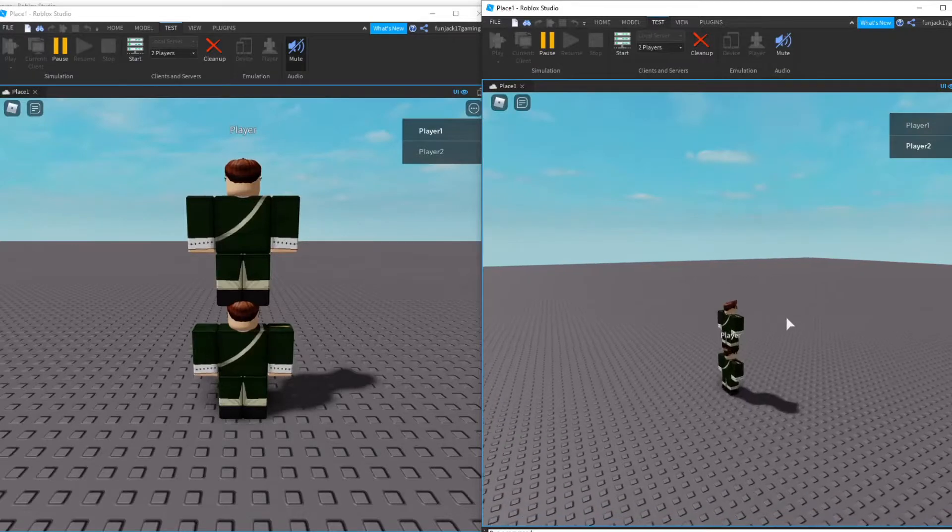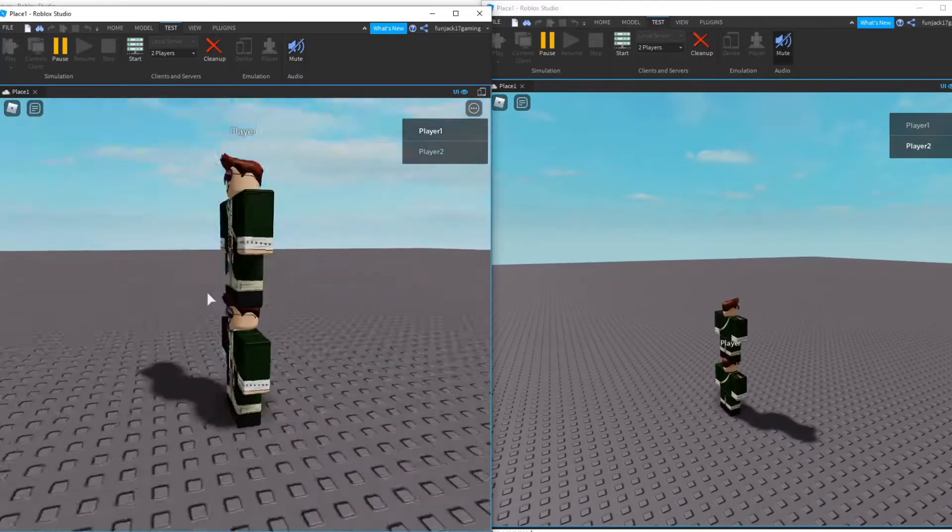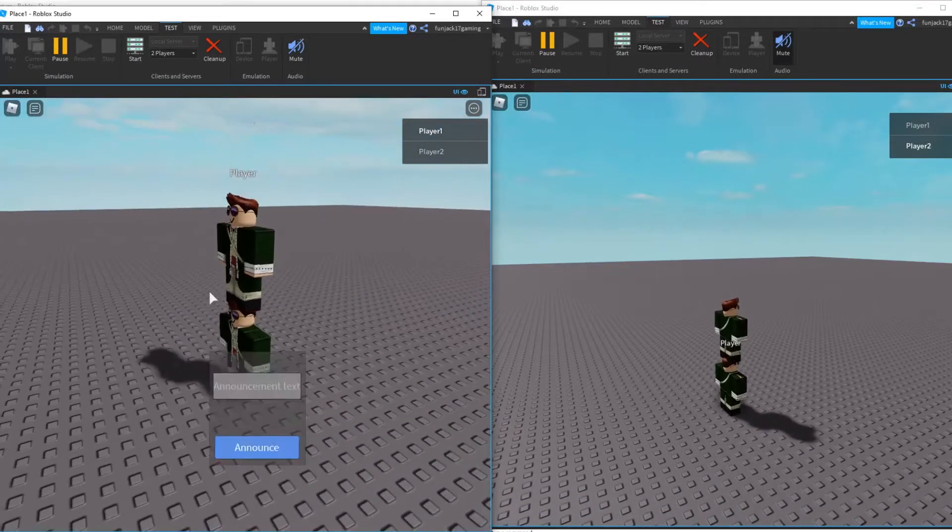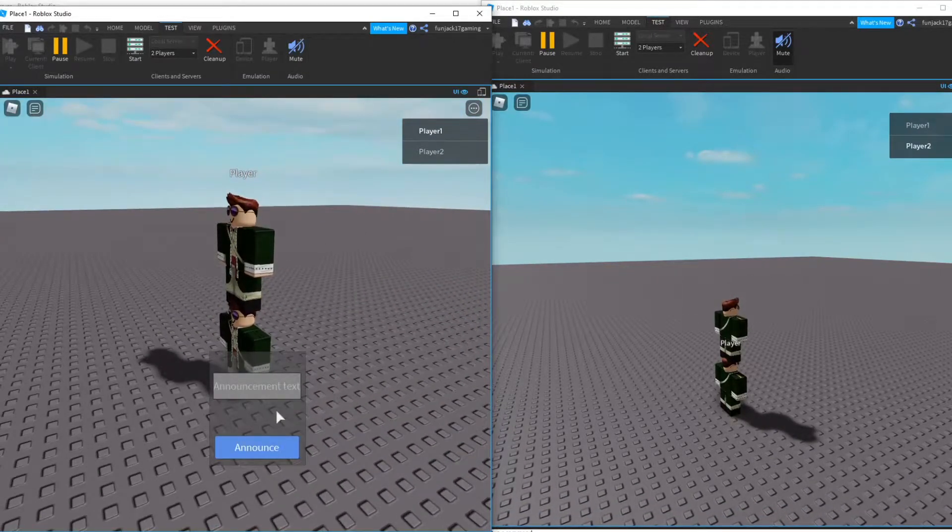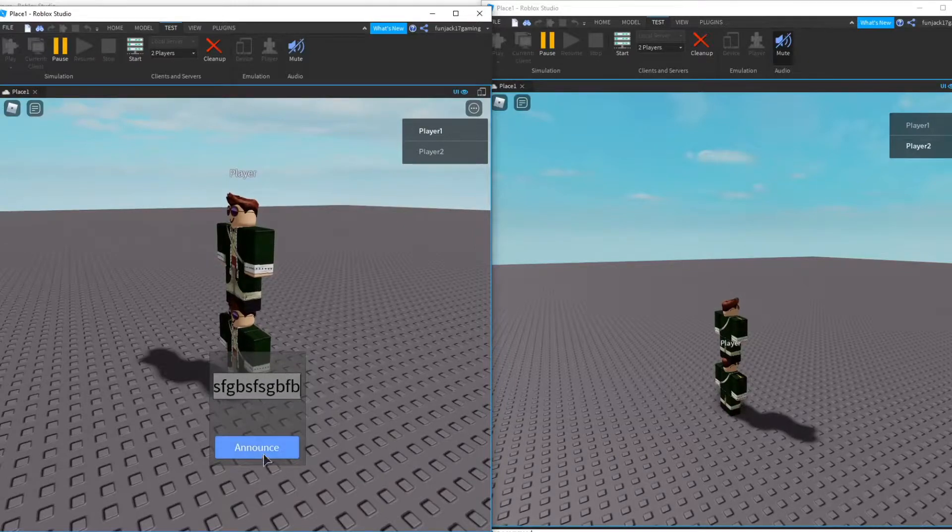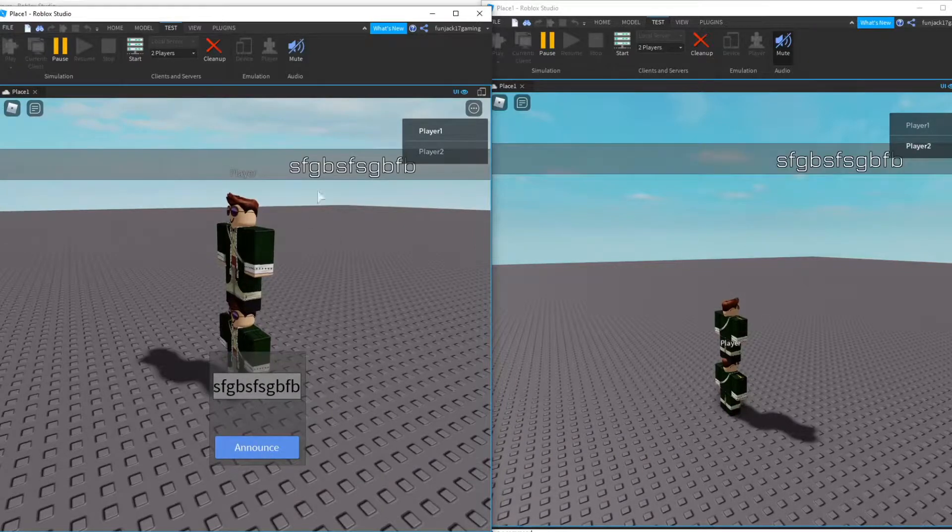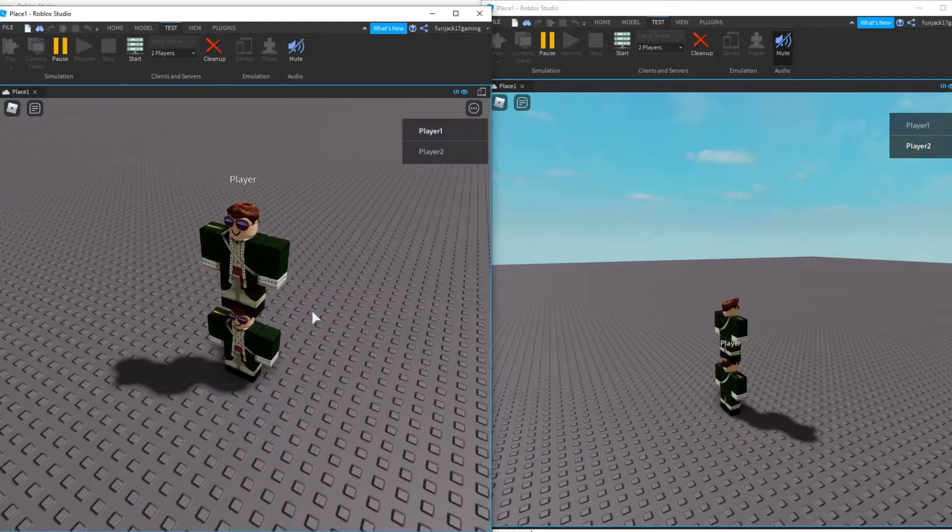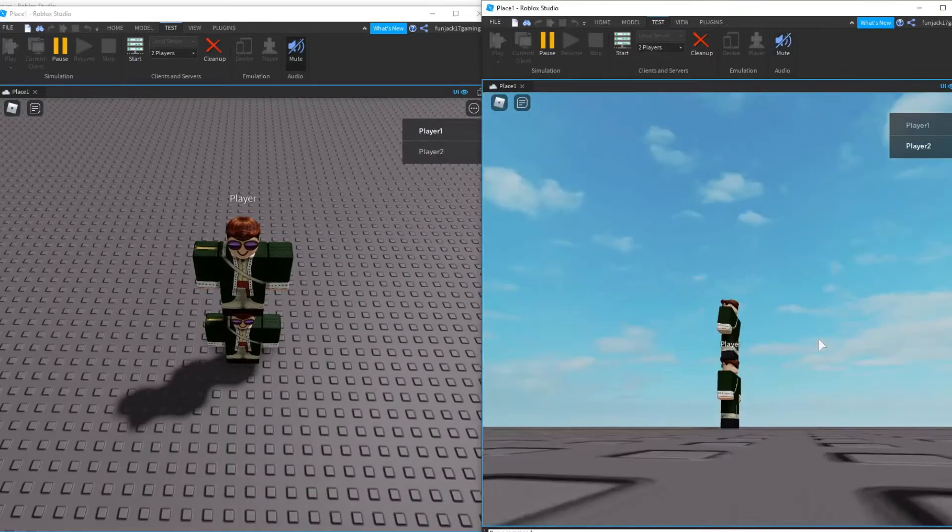But if I go to Player1 and I press M, the announcement pops up and I could type an announcement in here, announce it, and it's visible on both screens. The announcement closes. This player cannot do anything while this player does everything. So yeah, that's it.